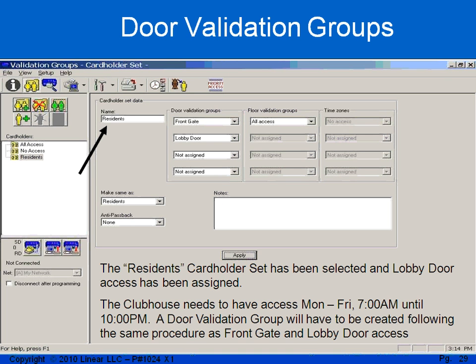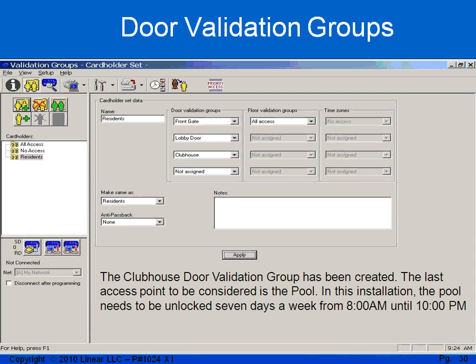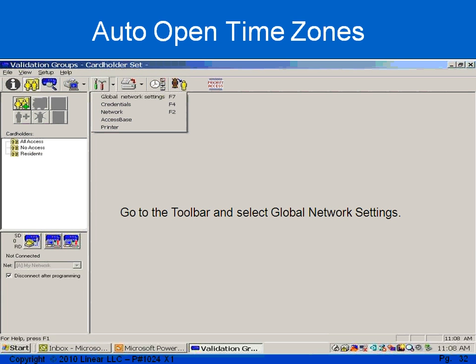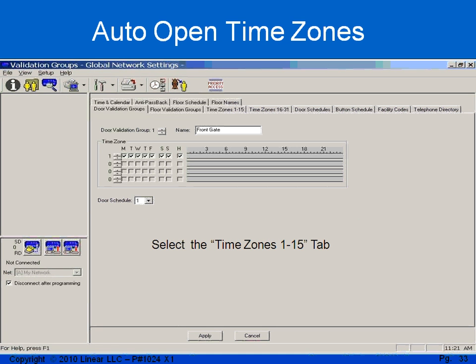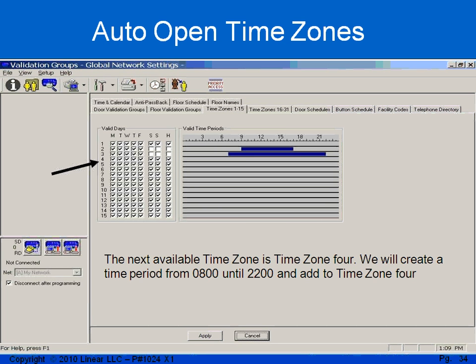I also have a clubhouse. We want them to be able to access the clubhouse Monday through Friday, 7 a.m. until 10 p.m., so I will create another validation group using the exact same process and assign that to the cardholder set. Finally, we have a pool. In this particular installation, we want the pool gate to be unlocked 7 days a week from 8 a.m. to 10 p.m. To accomplish this, we're going to create a time zone and assign it to that specific relay. I'll use the hammer and the screwdriver, go back to global network settings, and select time zones 1 through 15. I've already used three time zones, so I'll select time zone 4 and input 0800 until 2200 and apply it.